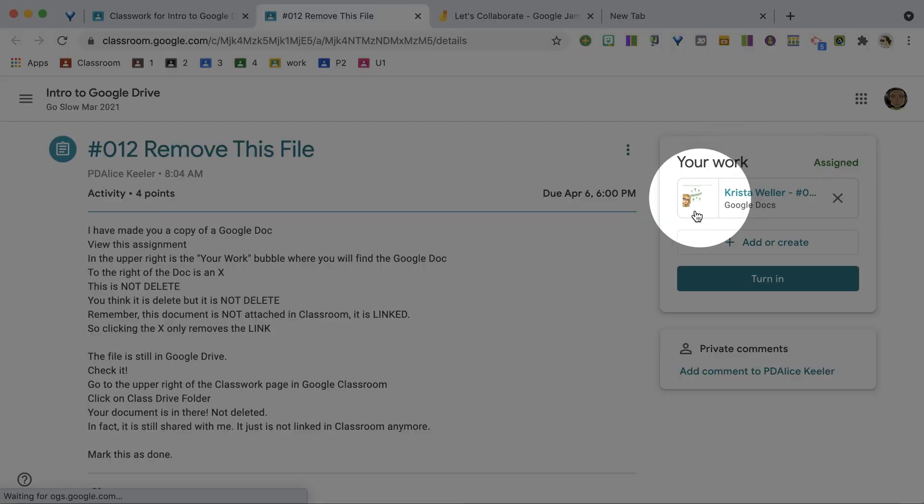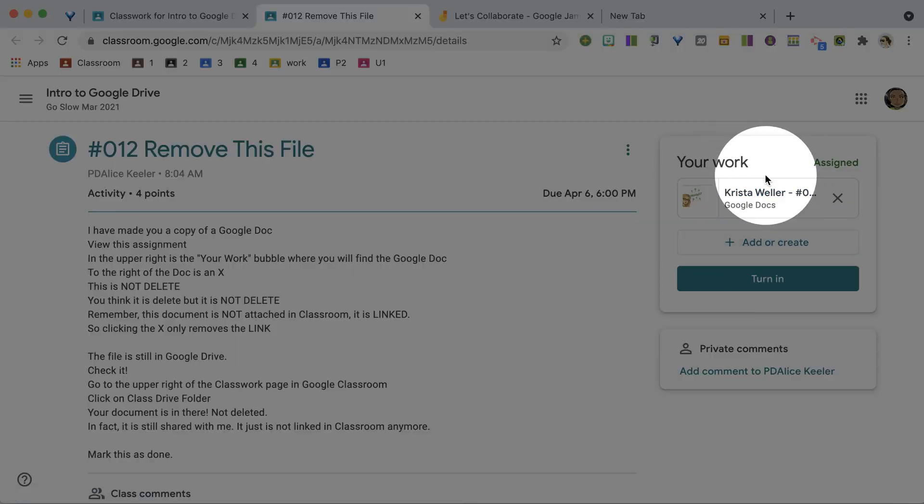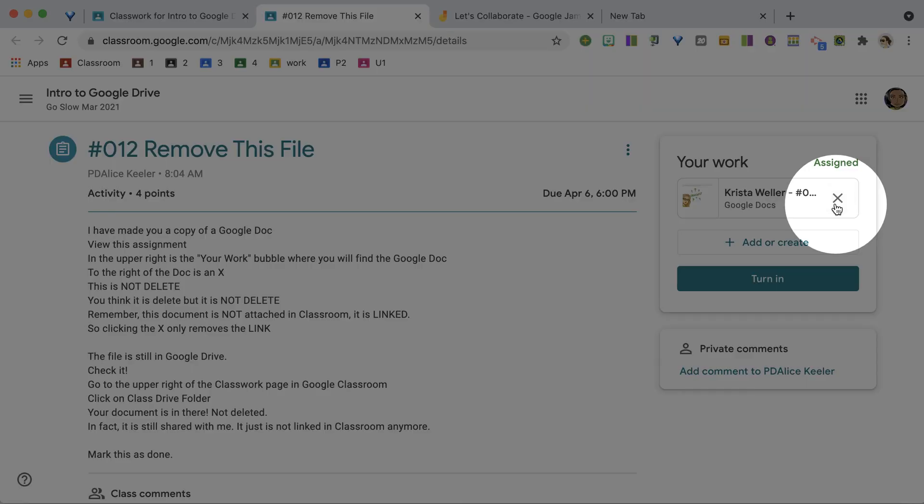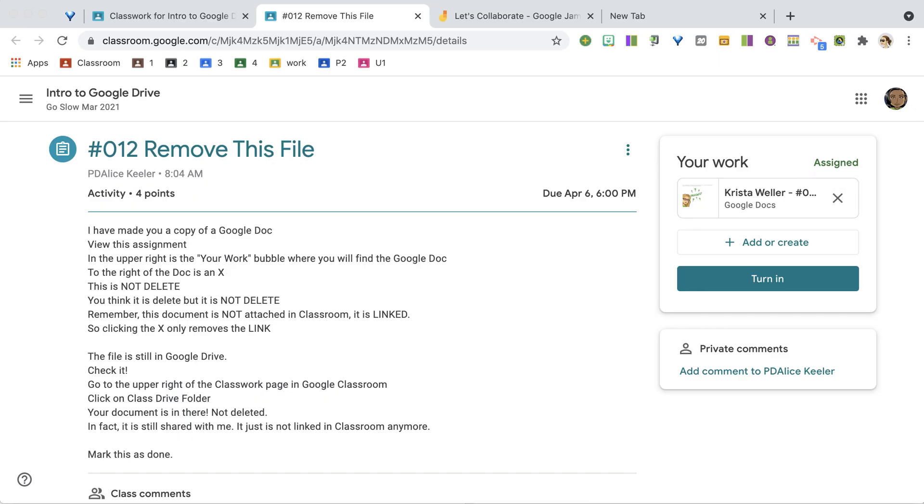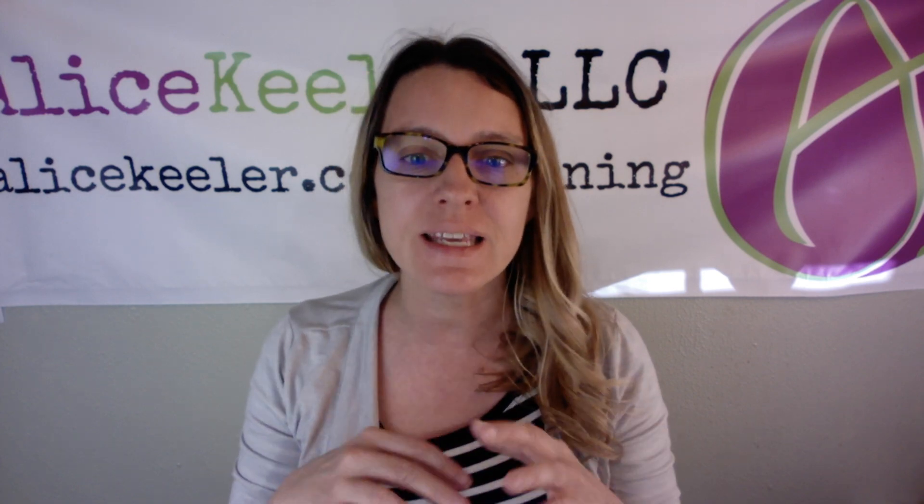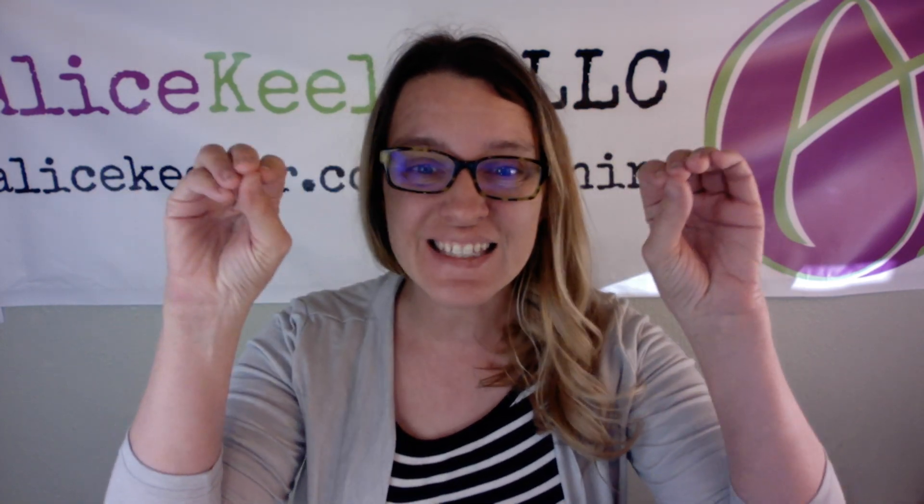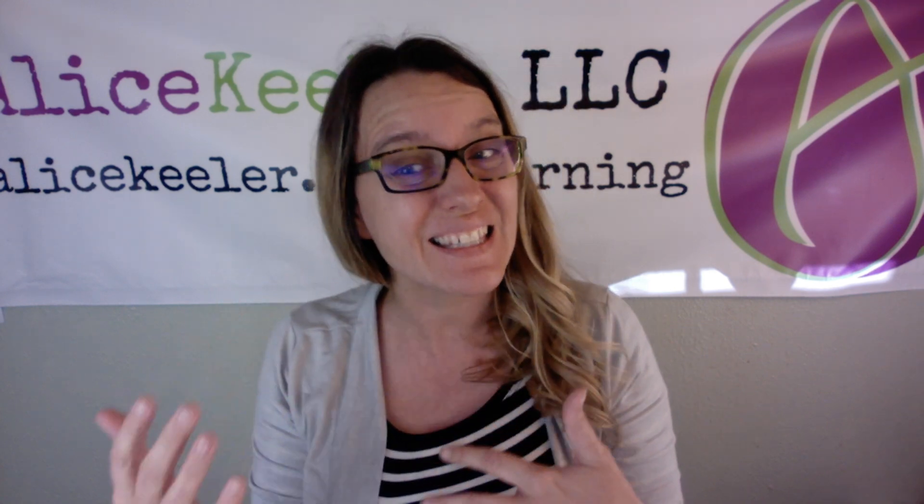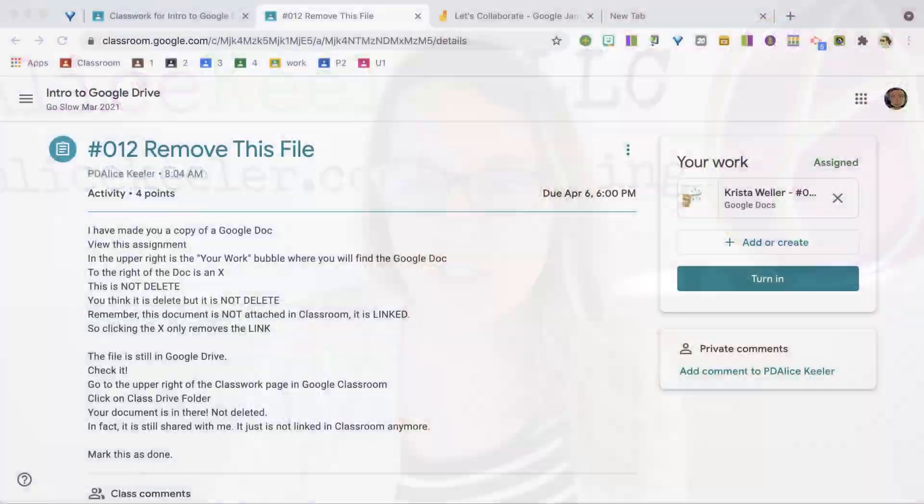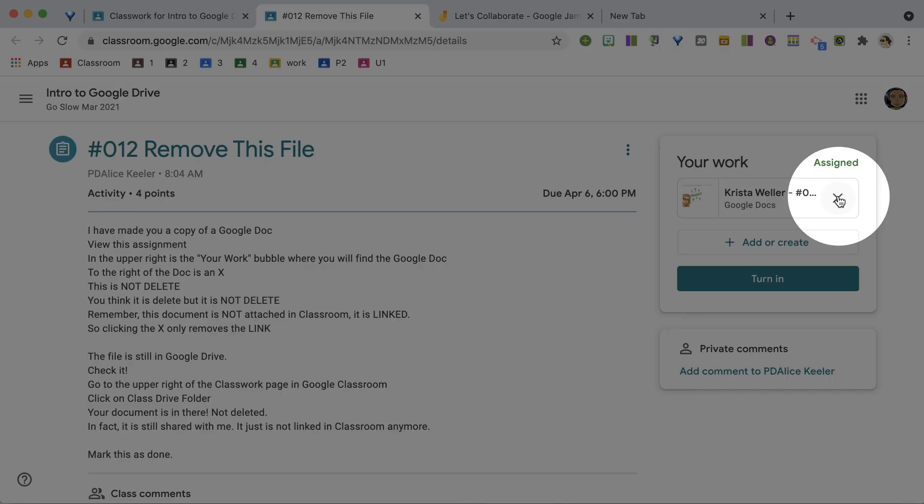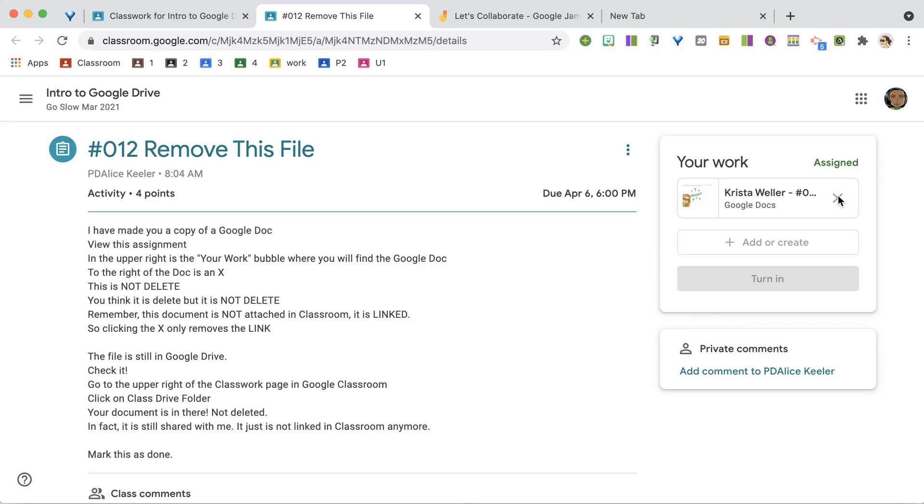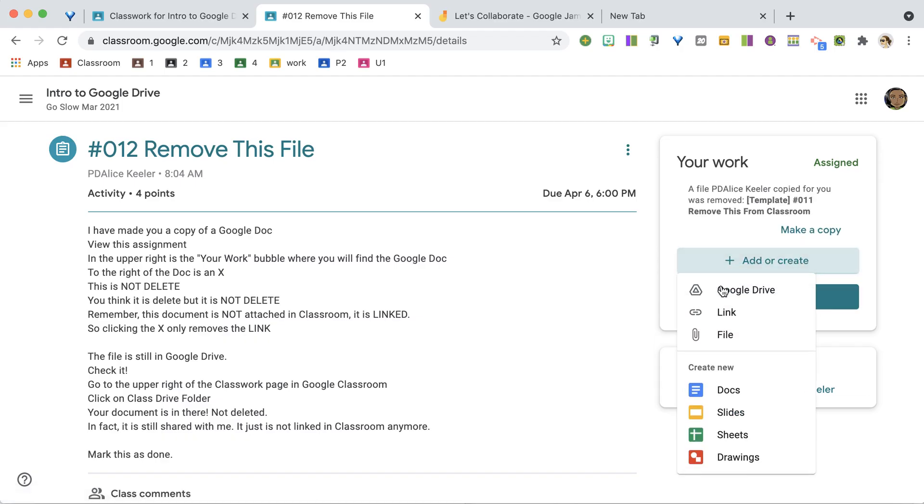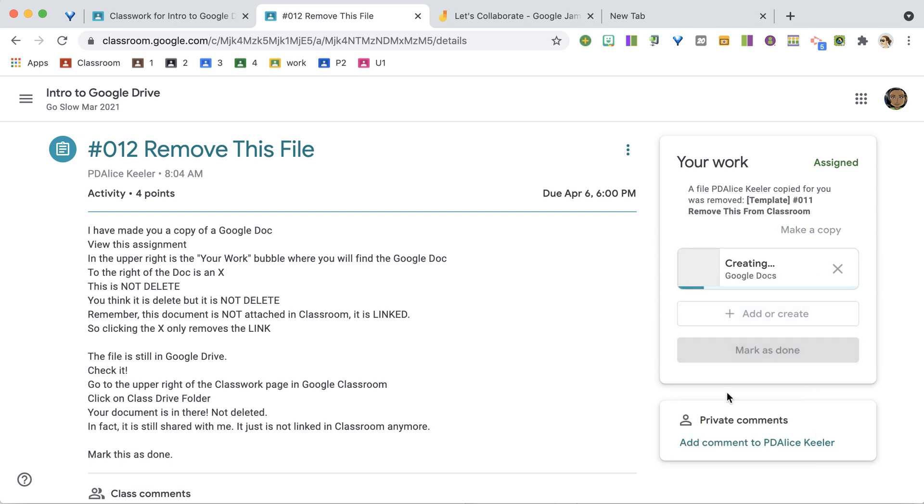You can see over here on the right-hand side, I have this Your Work bubble. Now this X right here, this does not delete it. It does not delete it from Google Classroom. All it does is delete it from the listing. It's actually in Google Drive. So it's removed from Google Classroom, but it's not deleted. So watch this. I'm going to go ahead and click on this X. I can remove that, and then I can add anything else. I'm going to create a new Google Doc.